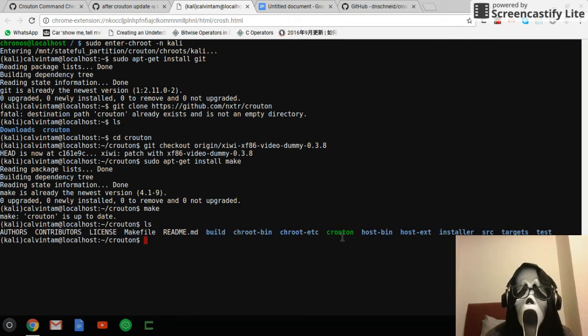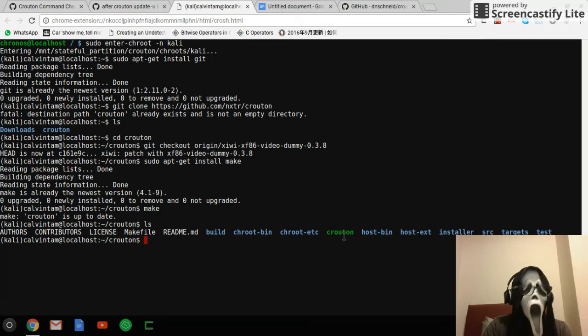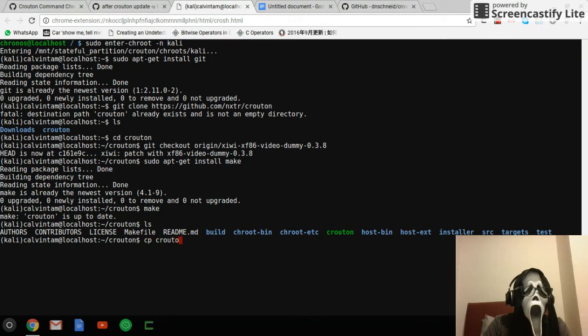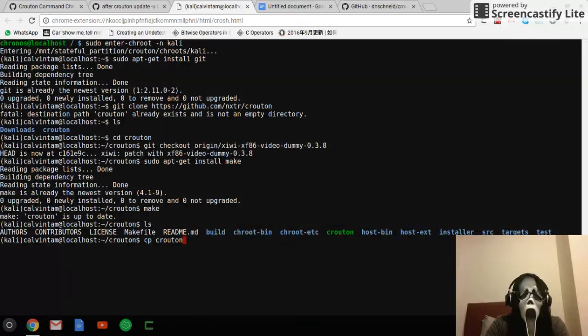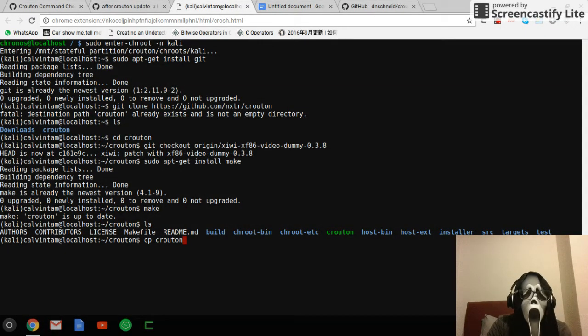Now run ls and you can see the Crouton binary. This is what we need. So we copy kruton to our home directory, downloads, or wherever you want.